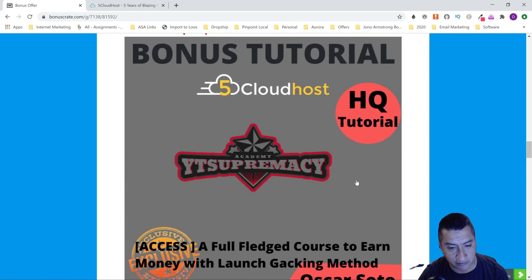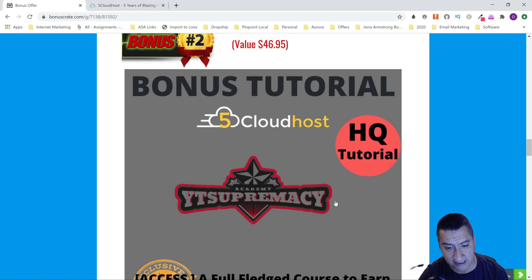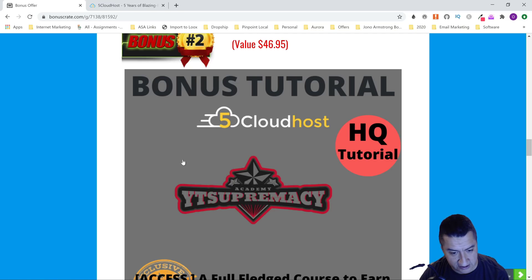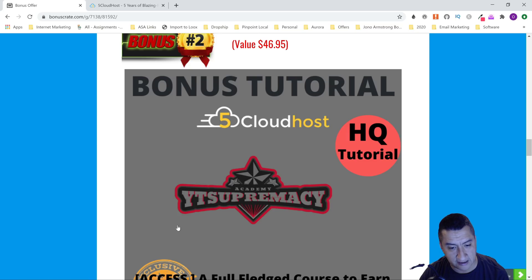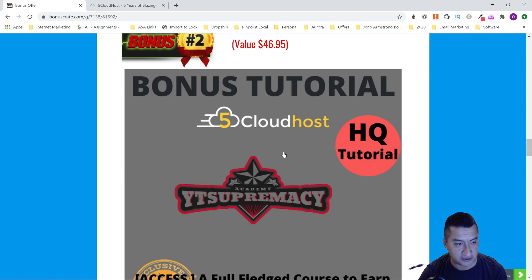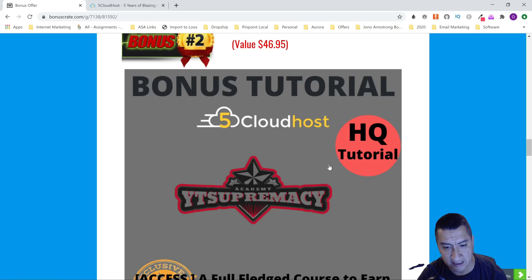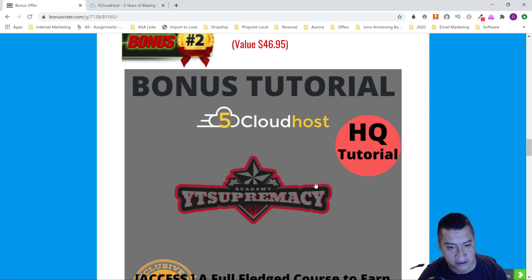My second bonus is YT Supremacy. This is a full-fledged course on how to do the launch jacking method and how to build an authority YouTube channel. With this one, you're going to learn what I'm doing right now, which is launch jacking. I review products and rank my videos on top, and if you purchase through me, I make affiliate commission from it. This is a very good course—nothing's left unturned. A through Z, it's a perfect course.